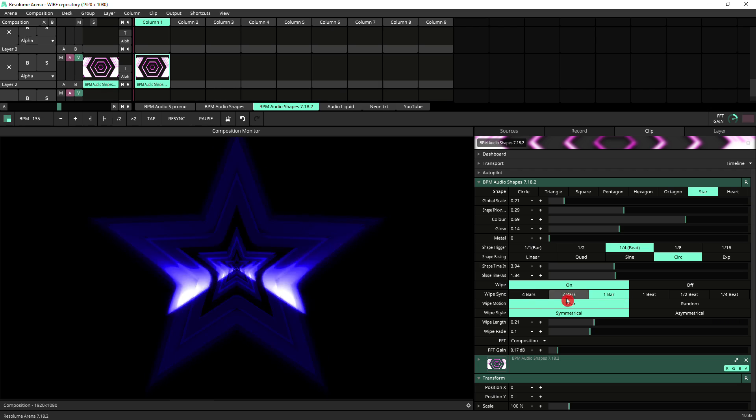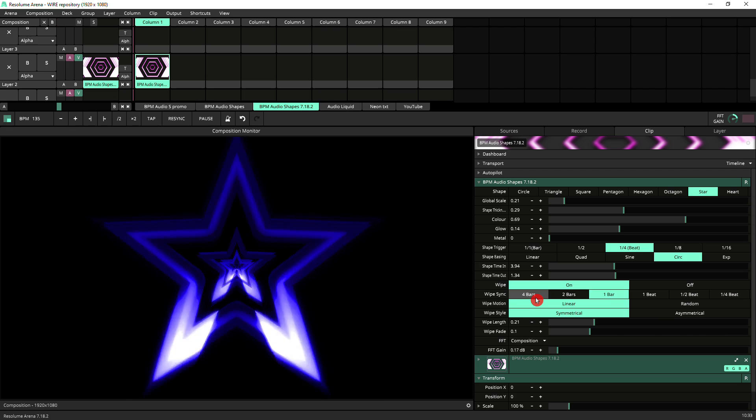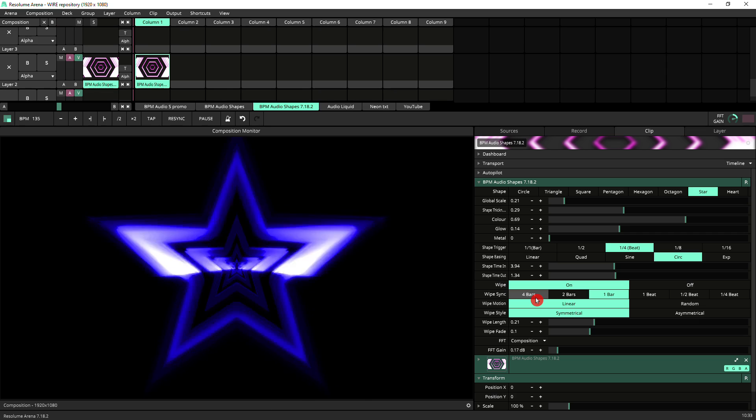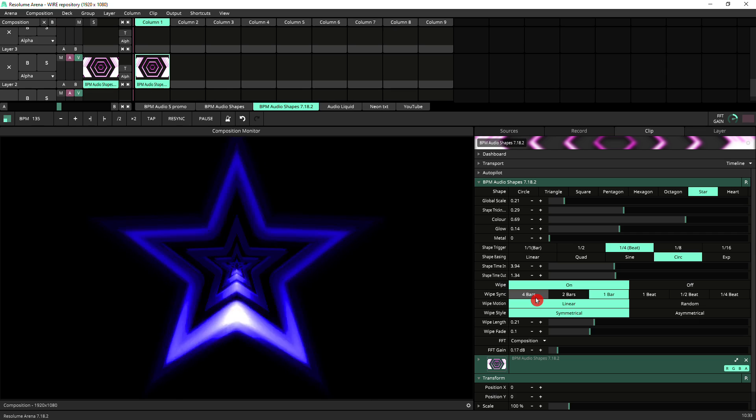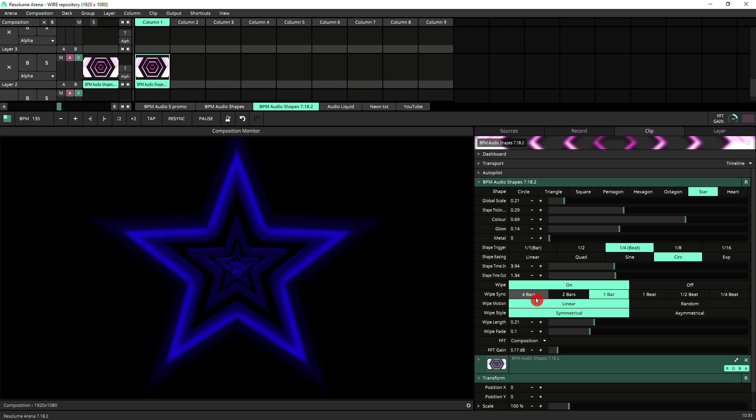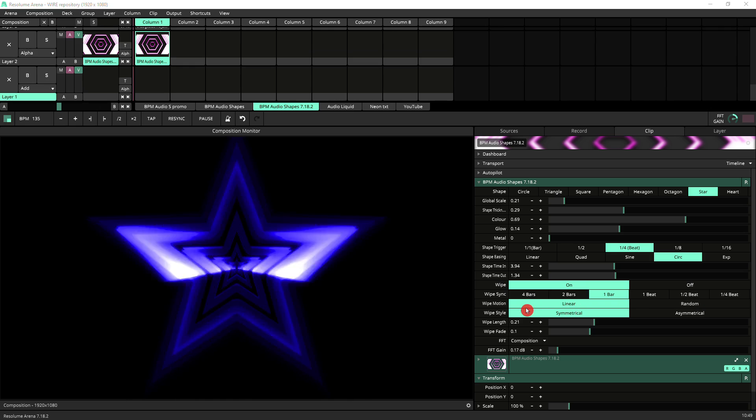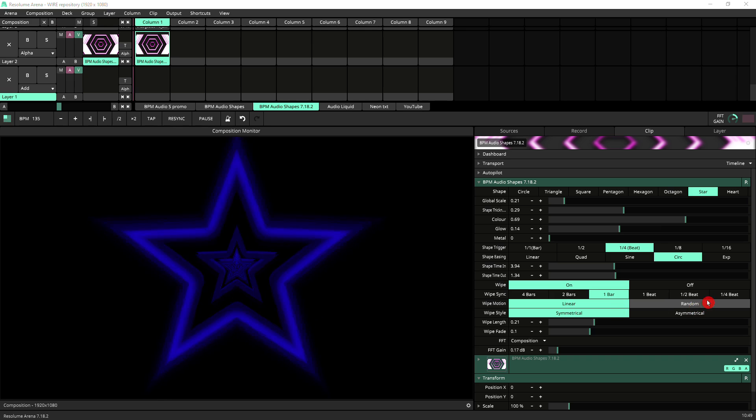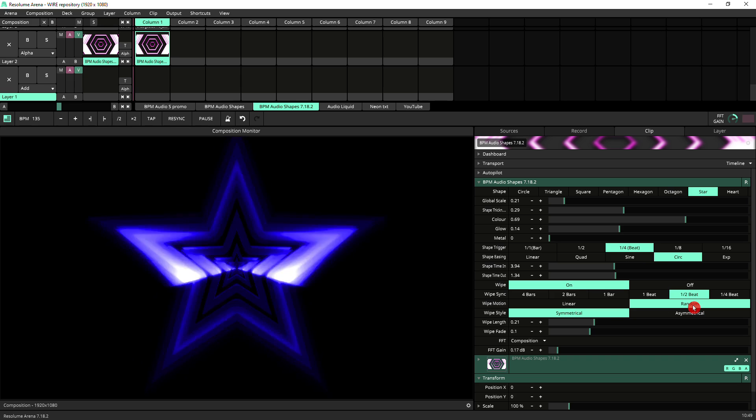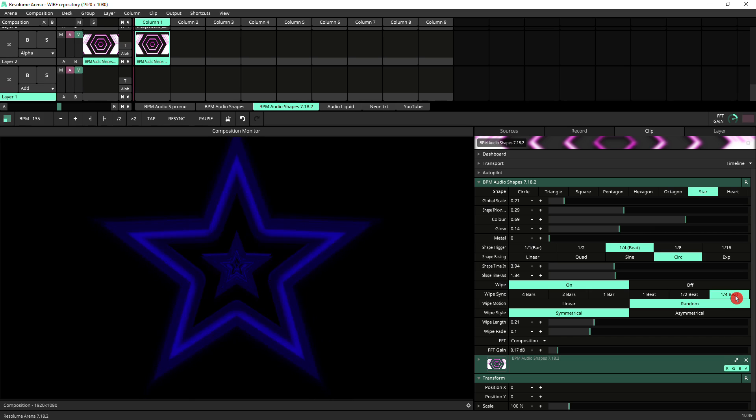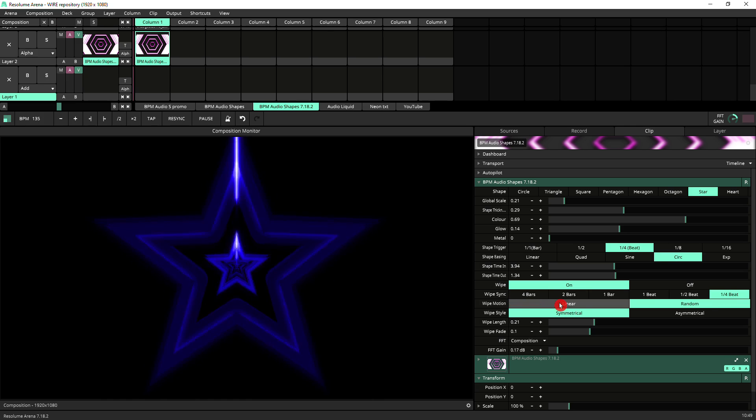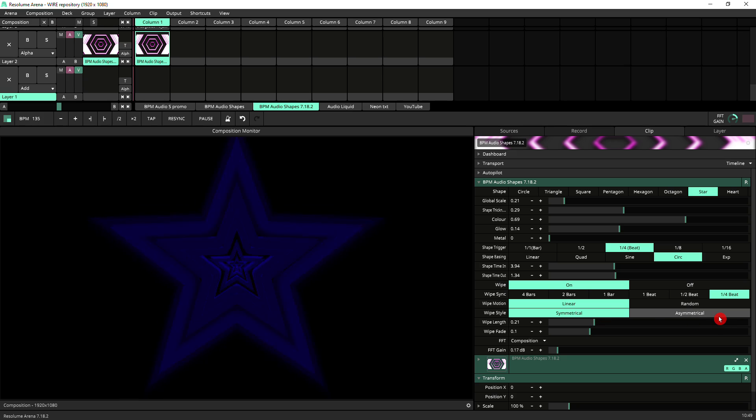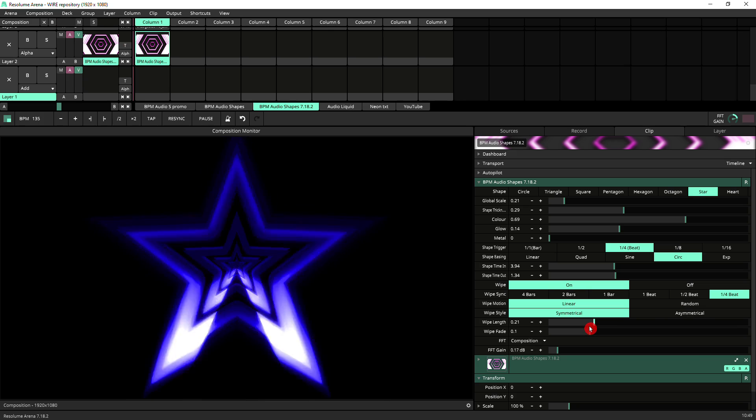The wipe sync, let's switch it back on, is automatically linked to your BPM clock and you've got fractions of it here. It goes from one beat to four bars so it allows you to make choreographies that last a few bars. That together with the shape time in, shape time out, and the easing settings allows you to make animations that actually never loop. They'll be progressing indefinitely. Then you've got all the settings for your wipe, so you've got two kinds of motion, linear and random. Let's speed this up a bit so it's more evident. So that's the linear one, and that is the random one which you can make go quite fast to achieve strobe-like and laser-like effects. And then you've got symmetrical and asymmetrical wipe style. You've got settings for the wipe length and the wipe fade.